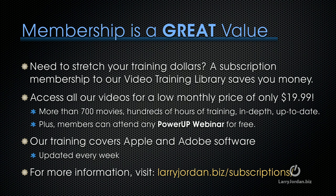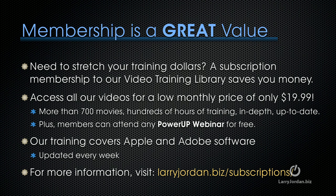Membership is a great value, especially when you need to stretch your training dollars. A subscription membership to our video training library saves you money. You can access all of our videos for a low monthly price of only $19.99. That's more than 700 movies, hundreds of hours of training, all in depth and all up to date. Plus, members can attend any Power Up webinar for free. Our training covers both Apple and Adobe software. We update it every week. And for more information, visit larryjordan.biz slash subscriptions.